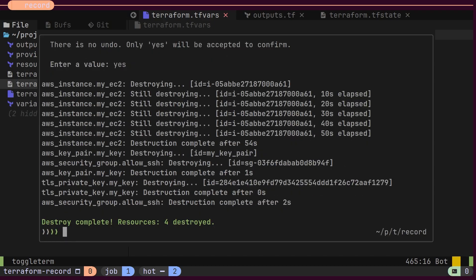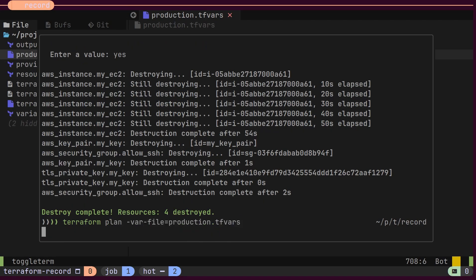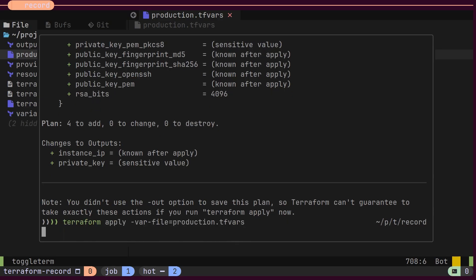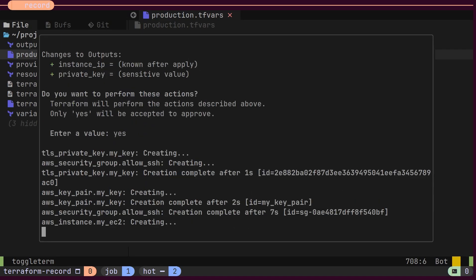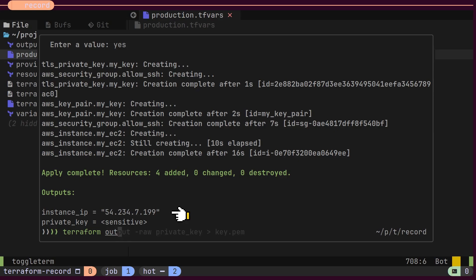Now, when running Terraform plan or Terraform apply, we will specify the tfvars file, in this case, the production tfvars. This way, we can manage different environments using a single source code. After the EC2 instance is created, Terraform will output the necessary details, such as the public IP.